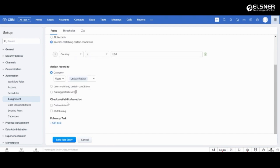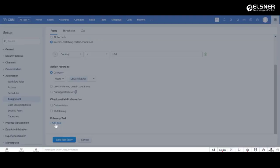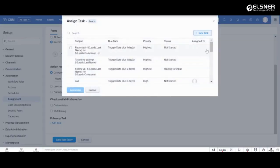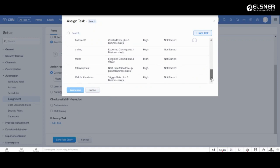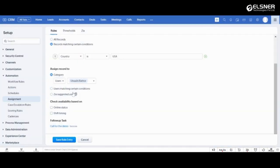Additionally, you can check users availability before assigning the leads to a particular user. Let's say once the lead is assigned to the user and now they have to schedule a call with them for a demo. So let's associate a task call for the demo and then save the rule entry.